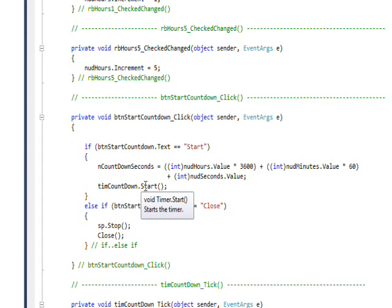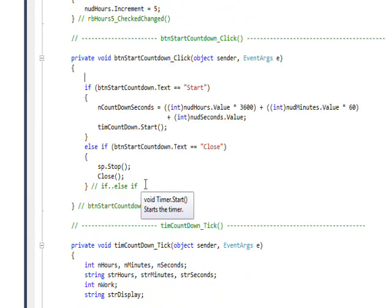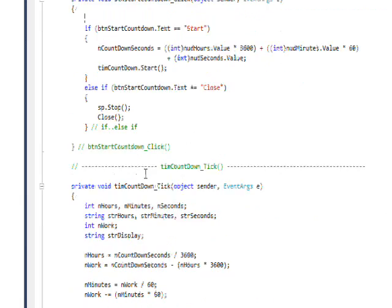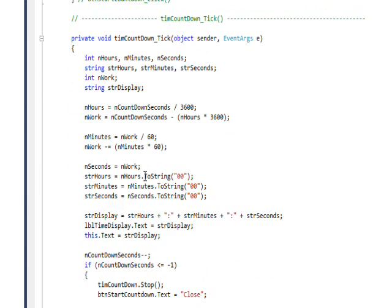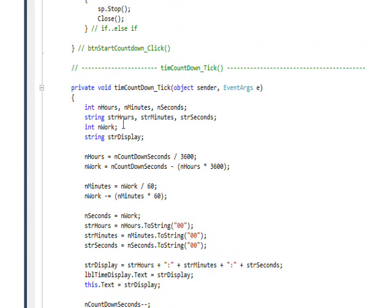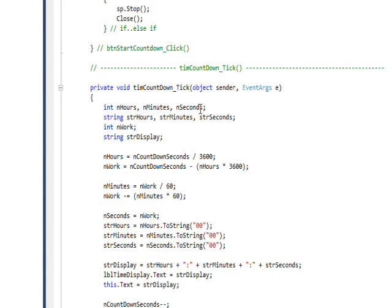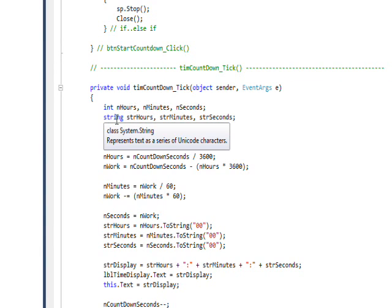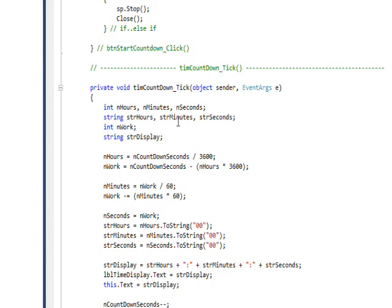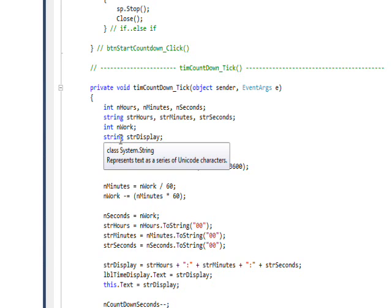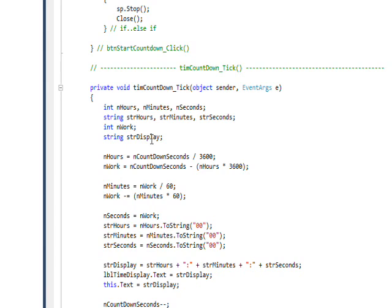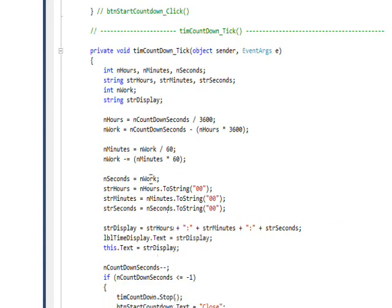Which means every second it's going to fire off its tick event. In the tick event we have a lot of local variables defined - there's three local variables that are integers for hours, minutes, and seconds, and then there's string variables that also correspond to hours, minutes, and seconds. Then there's an integer called nWork, and it might have been better to call this nRemainder in a way, but nWork is good too. And then we have a string that's strDisplay, and the display is the actual value that gets written to that large font label that we see get changed.